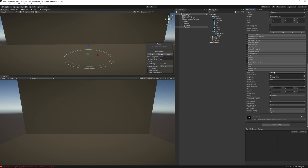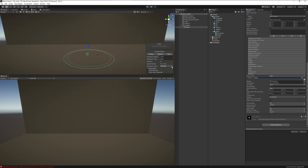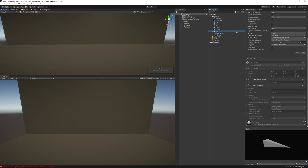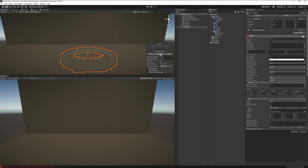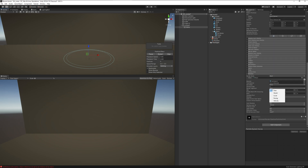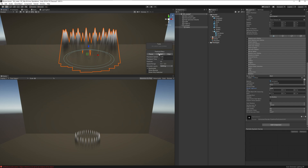Go down to Renderer, set the Render Mode to Mesh, and select the spike mesh we made earlier. It will be very small, so go into your spike object, set the scale to 100, and apply it. Go back to the particle system and change the alignment mode to Local. Now the spikes are coming up off the ground.